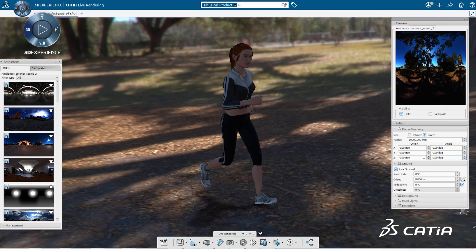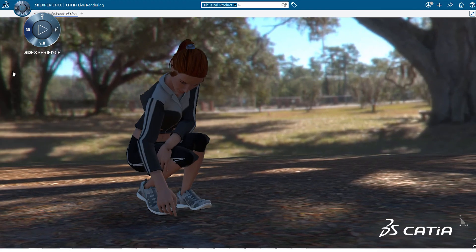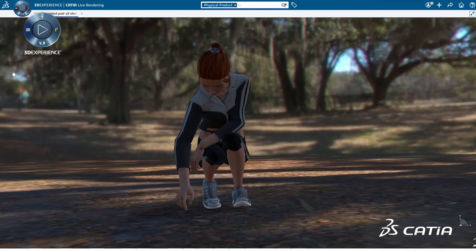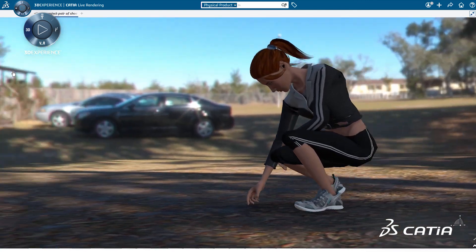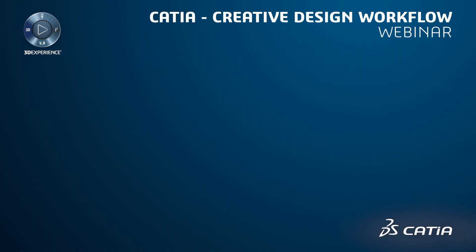To validate the product, we create the symmetry of the shoe to make a pair.